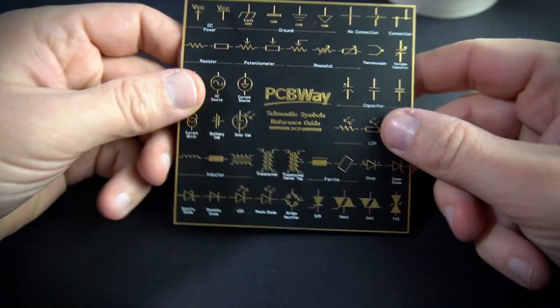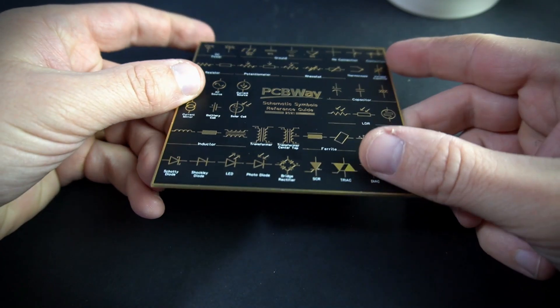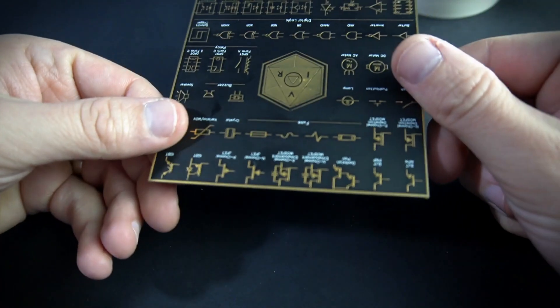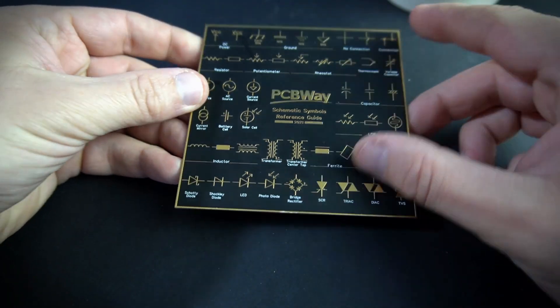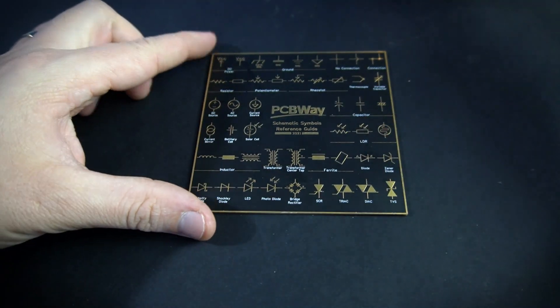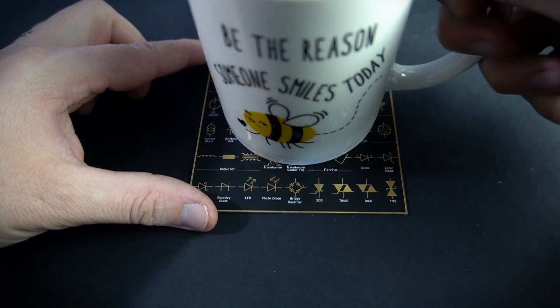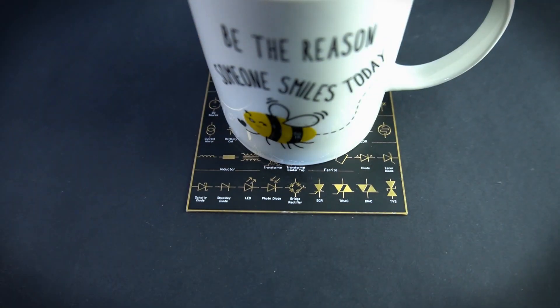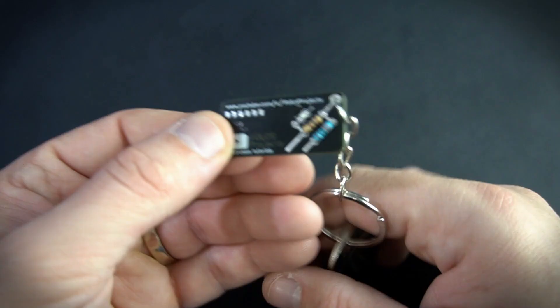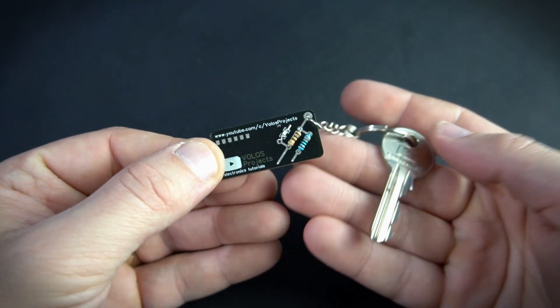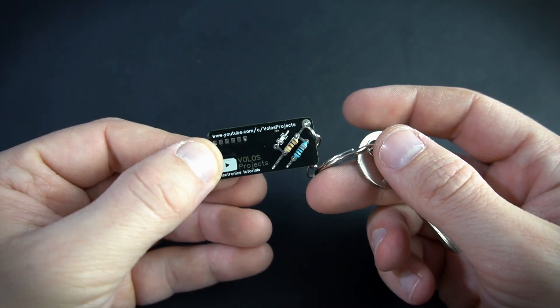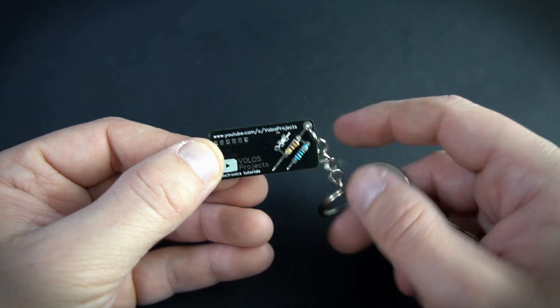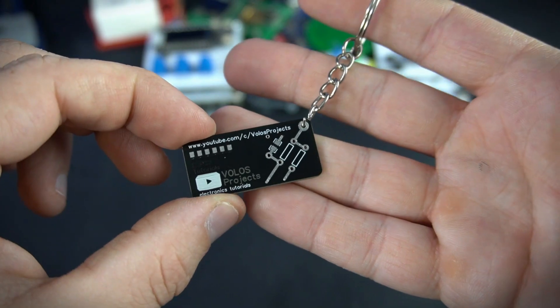So I wanted to point out that you can make other cool things with PCB like business cards or holders for a cup of coffee. But I love electronics so I added a couple components so it now looks more cool to me.